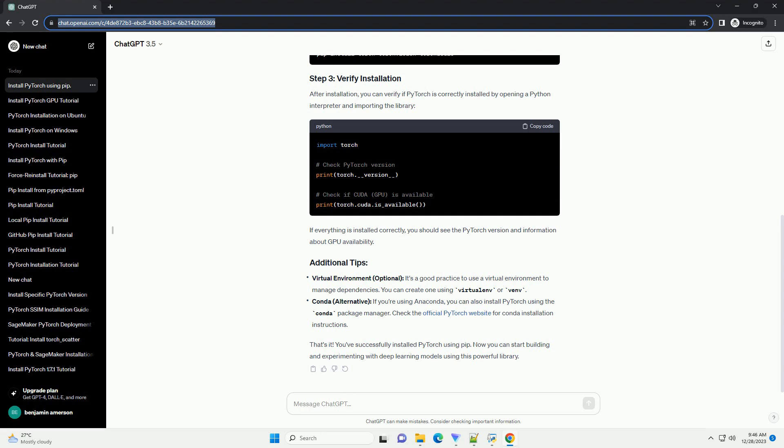You can create one using virtualenv or venv. Conda, alternative. If you're using Anaconda, you can also install PyTorch using the Conda Package Manager.